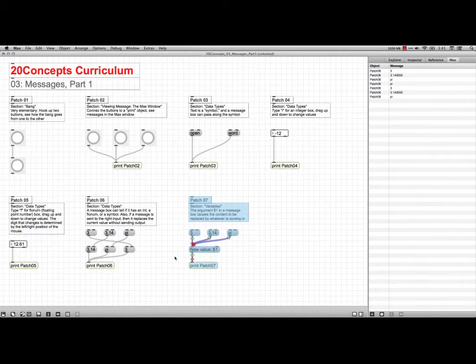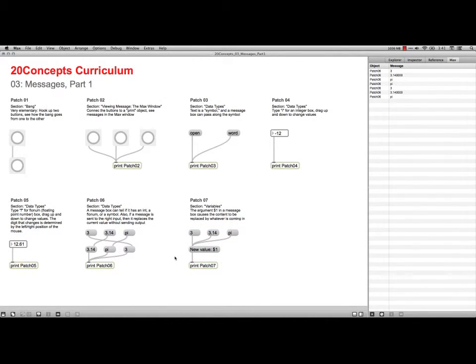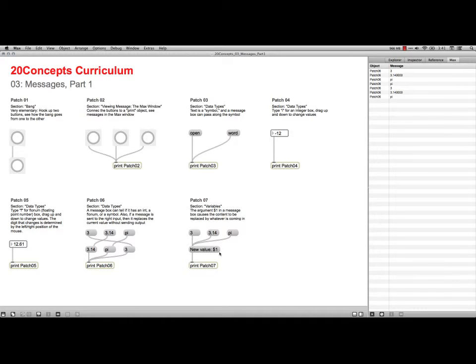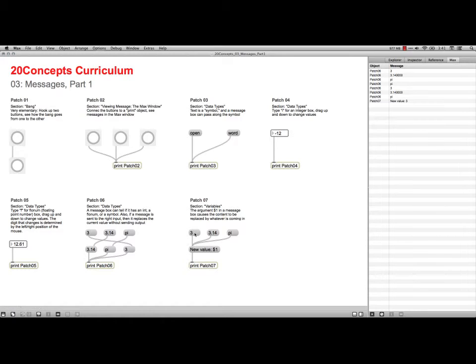The next one is about using variables. So here I have a message that says new value, that's actually going to be some text that prints, and then colon, and then the dollar sign 1 means the first variable that feeds into this. And since I only have things feeding into the first inlet on the left, if I click on the 3, you'll see it says patch 7, that's the label of the object.